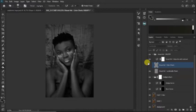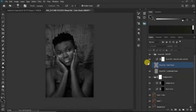Dodge and burn helps us to adjust the side of the image that has so much highlights and reduce it, and the side that has so much shadow can also be reduced.